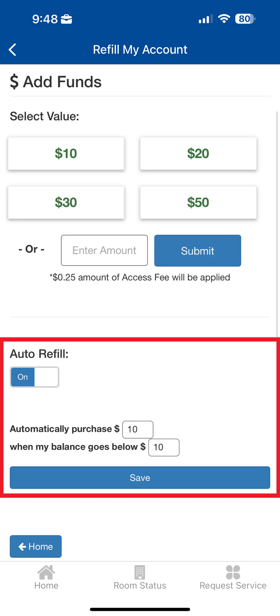For added convenience, you can enable Auto-Refill on the Add Funds page to automatically load your wallet when your balance goes below a set amount.